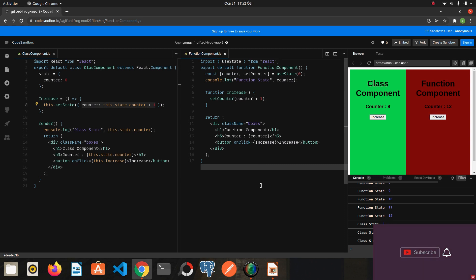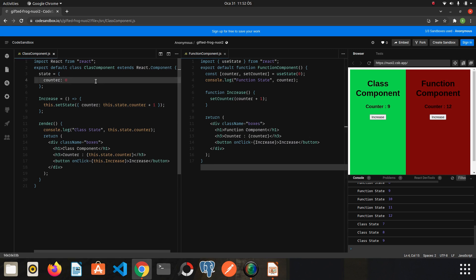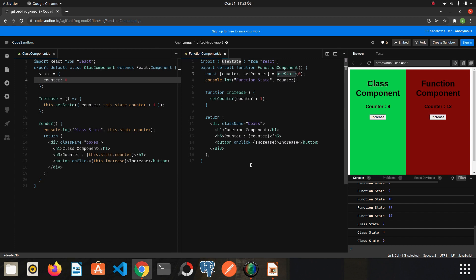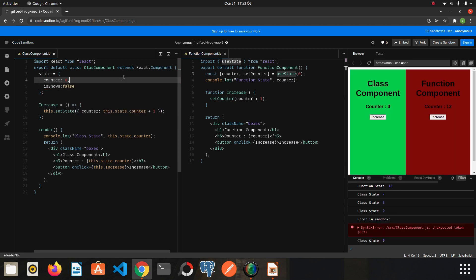We have learned to define state for both class components and function components. There are a few more things I would like to add. I want to create one more state and then finish the video. You may not know whether you can call useState again for a second state — we will call the useState function over and over every time we create a new state. Let's see in practice what I mean.